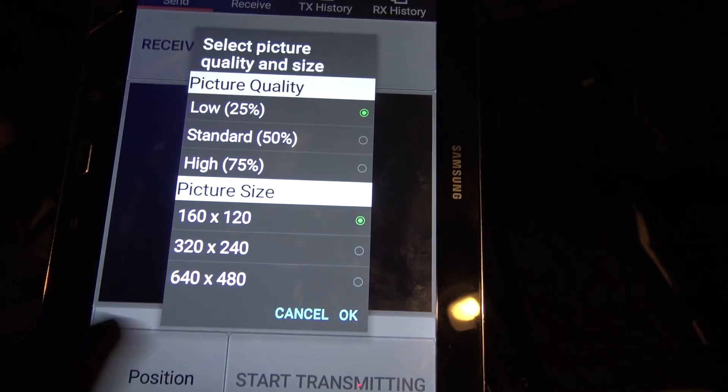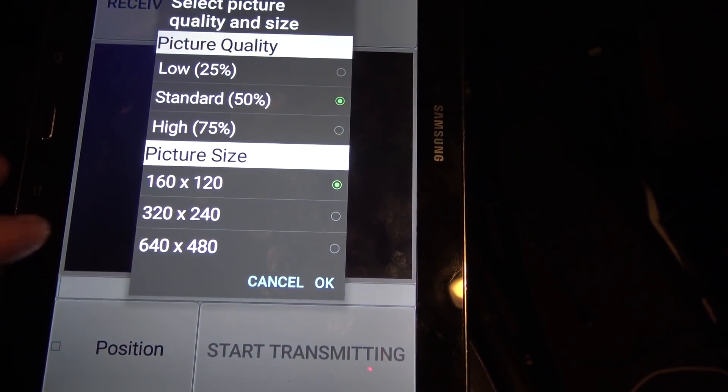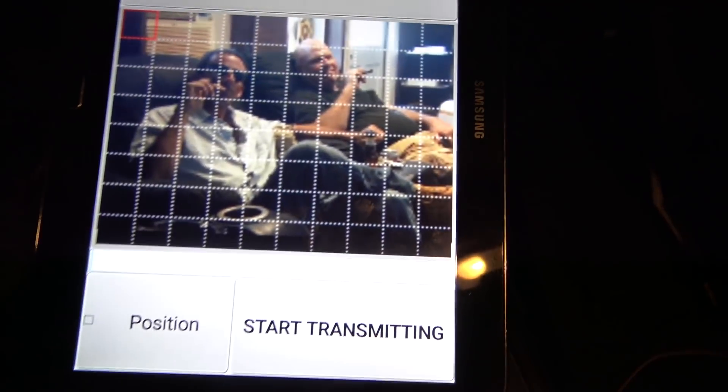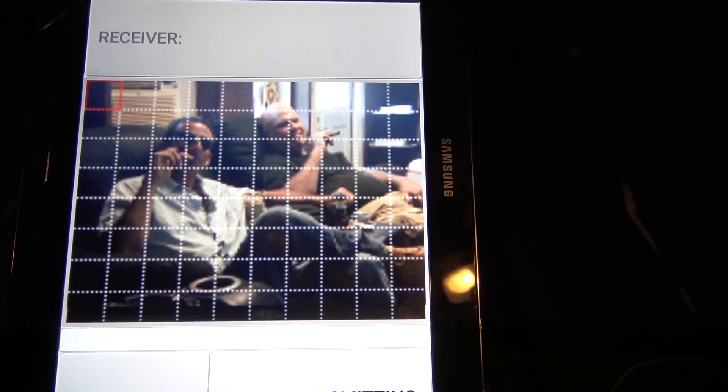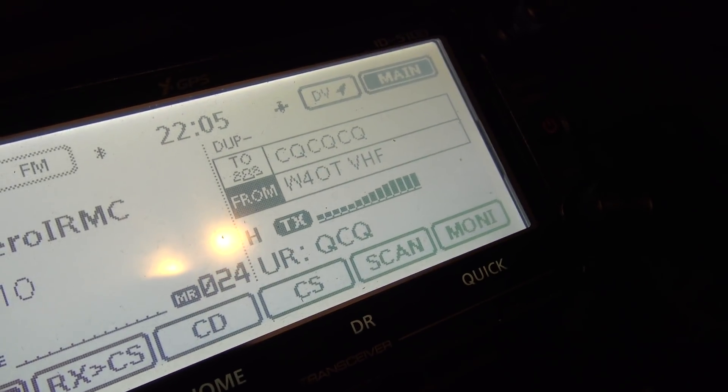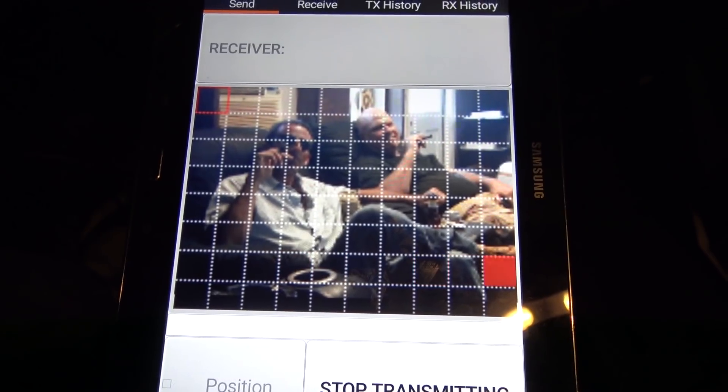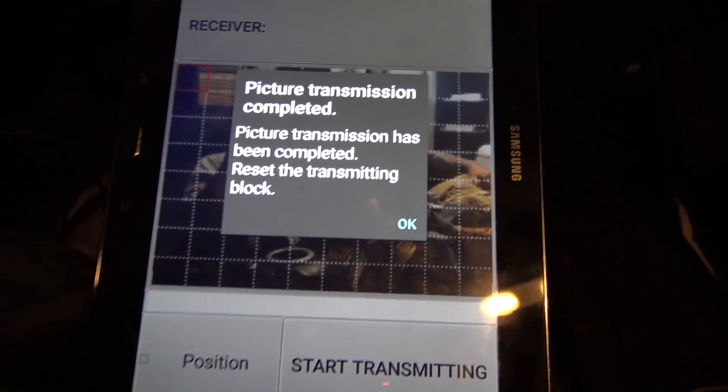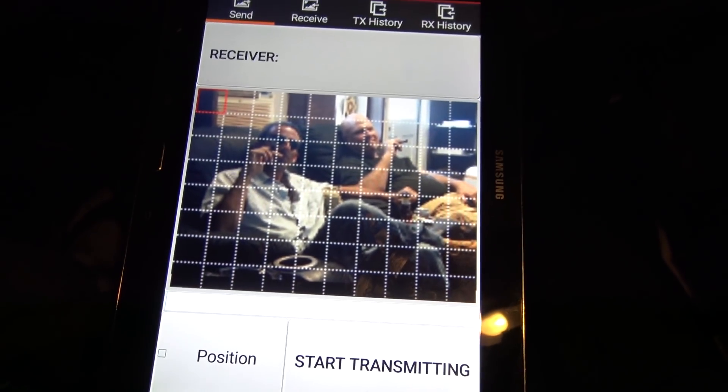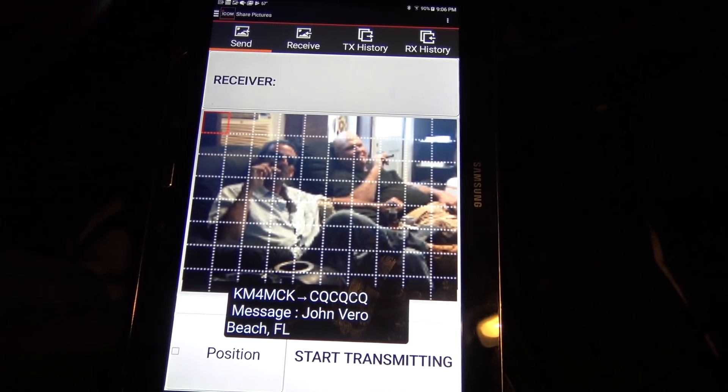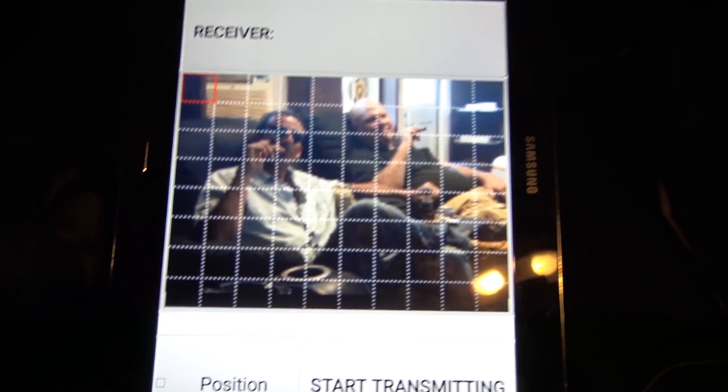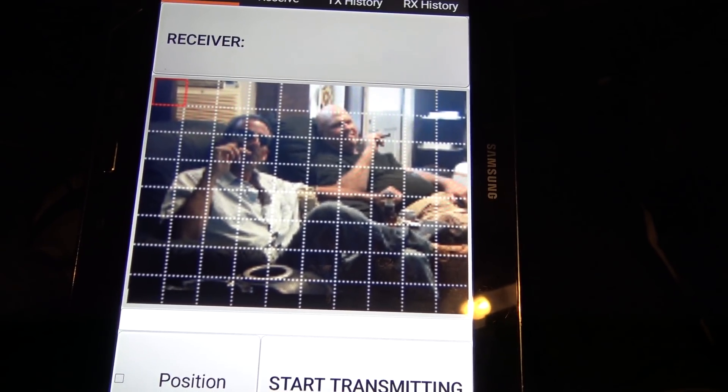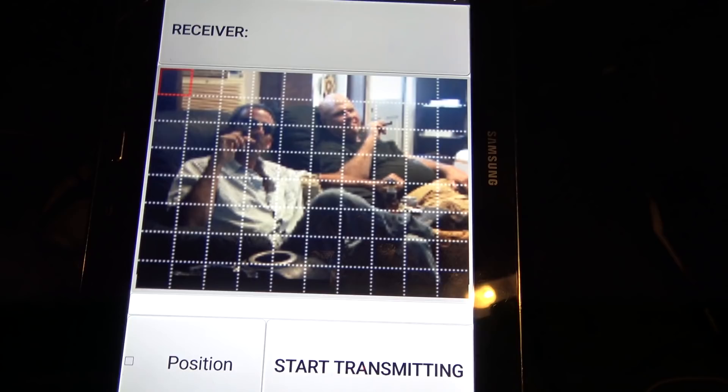And I'm going to go 50% quality. We'll do a small one here. Just to see. So that's what it's going to look like. And here we go. All right. So now you can see it's drawing it block by block. You can see it's transmitting on the radio here. And that's it. Now let's see if you got it. Affirmative. I did receive it. Yes, I did.